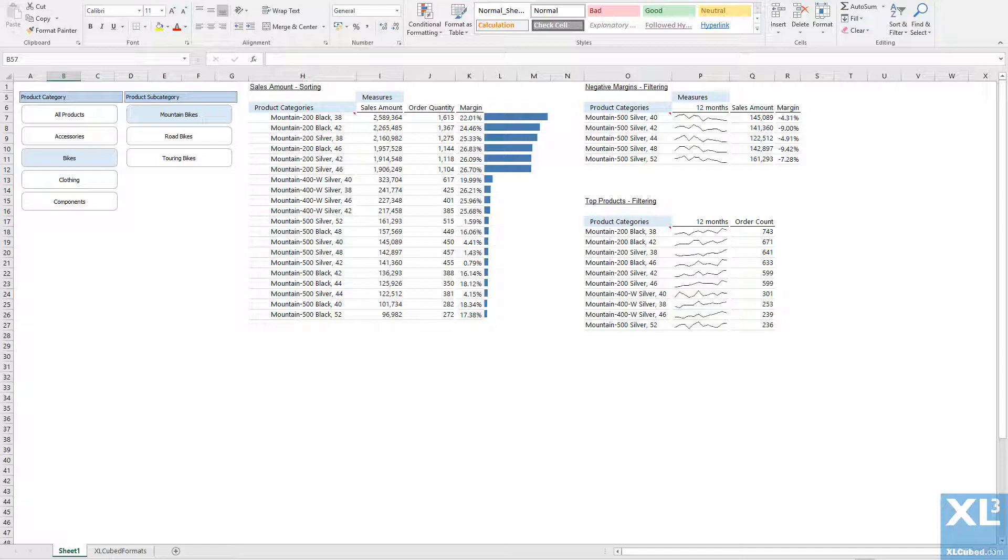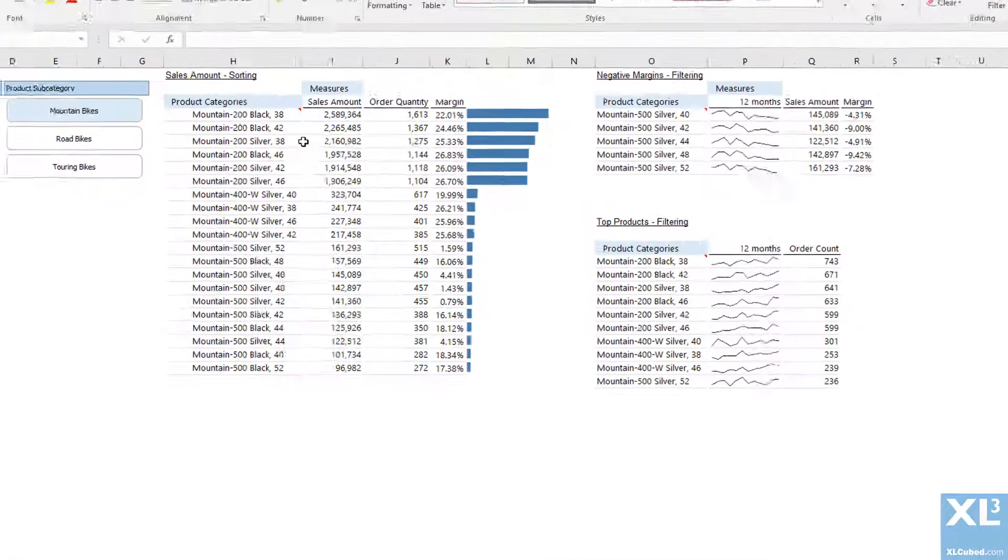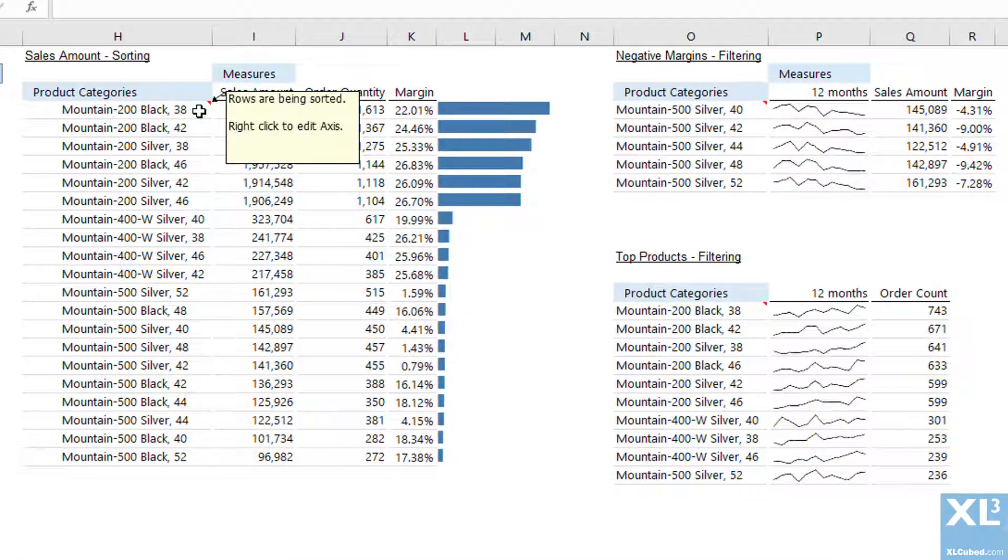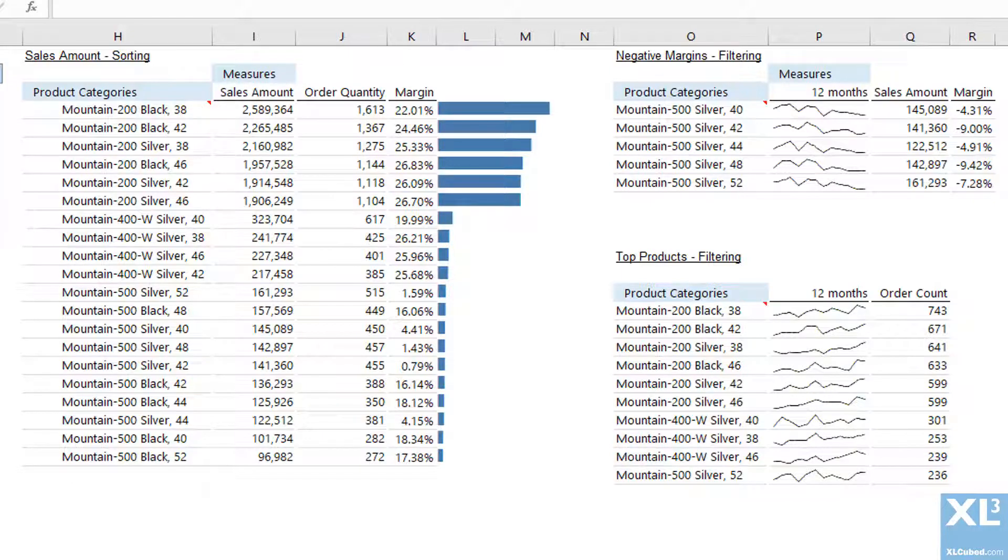Ranking, sorting and filtering can be applied in two ways in ExcelCubed: on the hierarchy or on the grid axis. In this video we will look at how to apply a ranking directly on the resulting members of an axis.